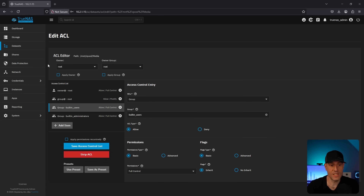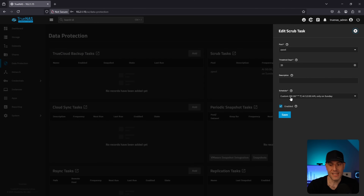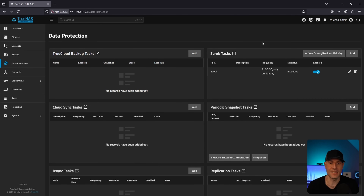Now that our dataset is created, we'll go into the data protection section. This is the most important section to configure once and probably not revisit very often, but everyone needs to configure it. The first thing you'll see is the scrub task, which is created by default. It's set to run every Sunday, but with a 35-day threshold — so every Sunday it checks if the threshold has been met, and only runs if it has. I think the default is perfect and wouldn't modify it. A scrub task validates the integrity of your data — a great ZFS feature that should always be running.